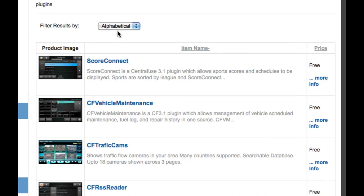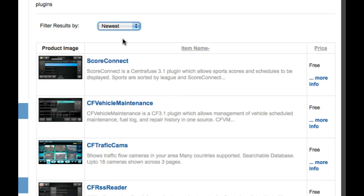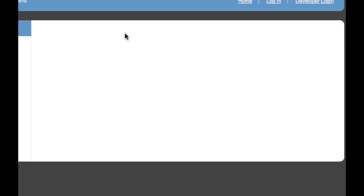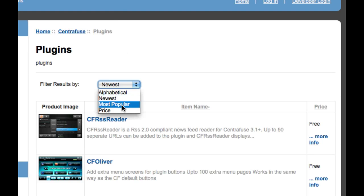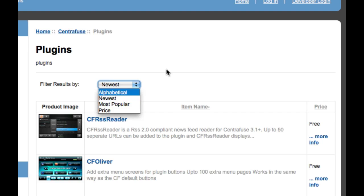And you can sort these for you. You can go alphabetical. You can see which is the newest apps on here. You can even see which is the most popular and sort by price. Now price is going to bring the paid apps to the top since most of the apps on the app mart, actually 99% of the apps on the app mart are free. So you can sort these apps any way that you like.